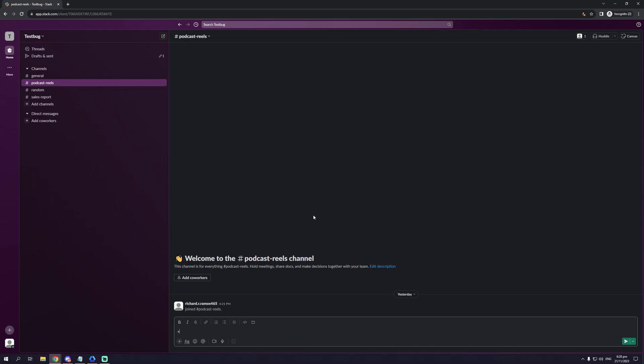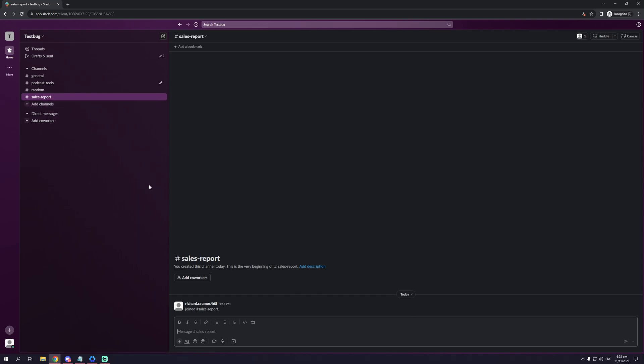So the way to do it is you want to open your Slack and simply click on the group chat or channel on which you want to have a meeting. So let's say I want to have a meeting with everyone in sales report. We're going to click on the chat and navigate our mouse over to the right side of our screen and simply click on huddle.